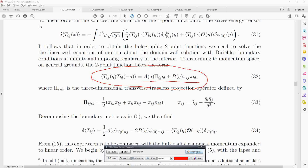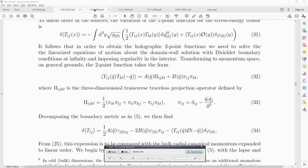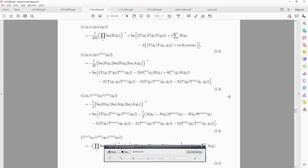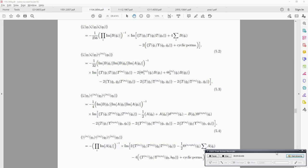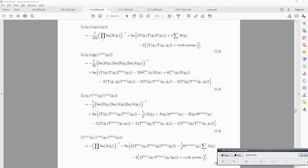The same story holds for three-point functions. All kinds of three-point functions of scalar and tensor perturbations are expressed in terms of three-point functions of the stress tensor. So we want to evaluate these kinds of three-point functions on the right-hand side, which can be difficult.